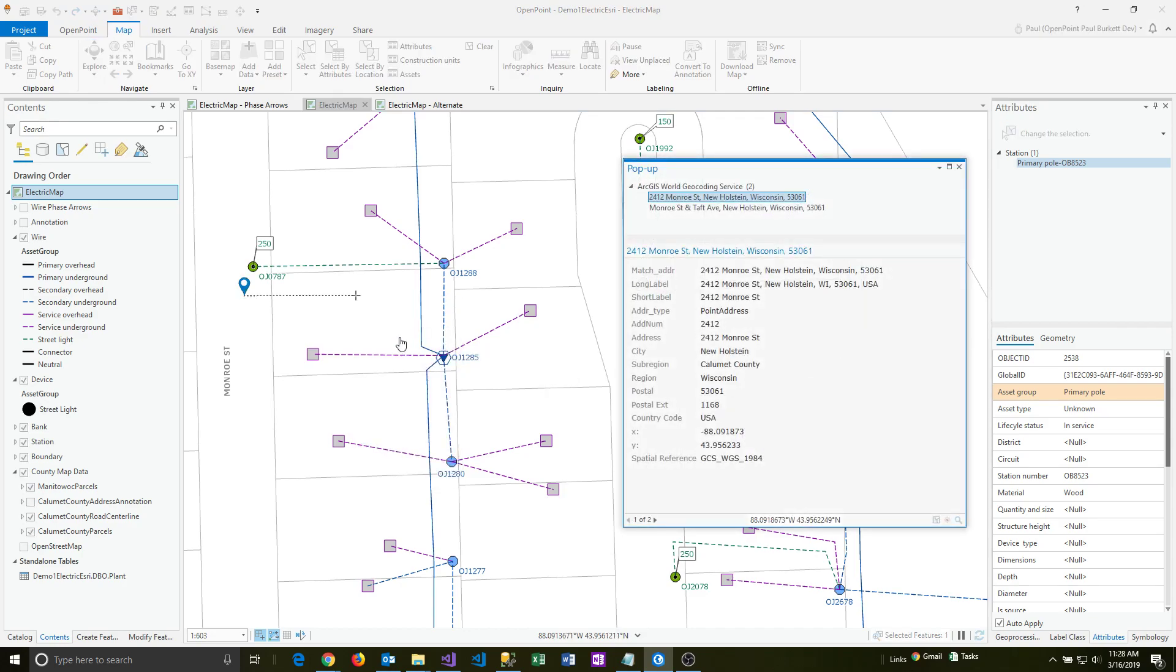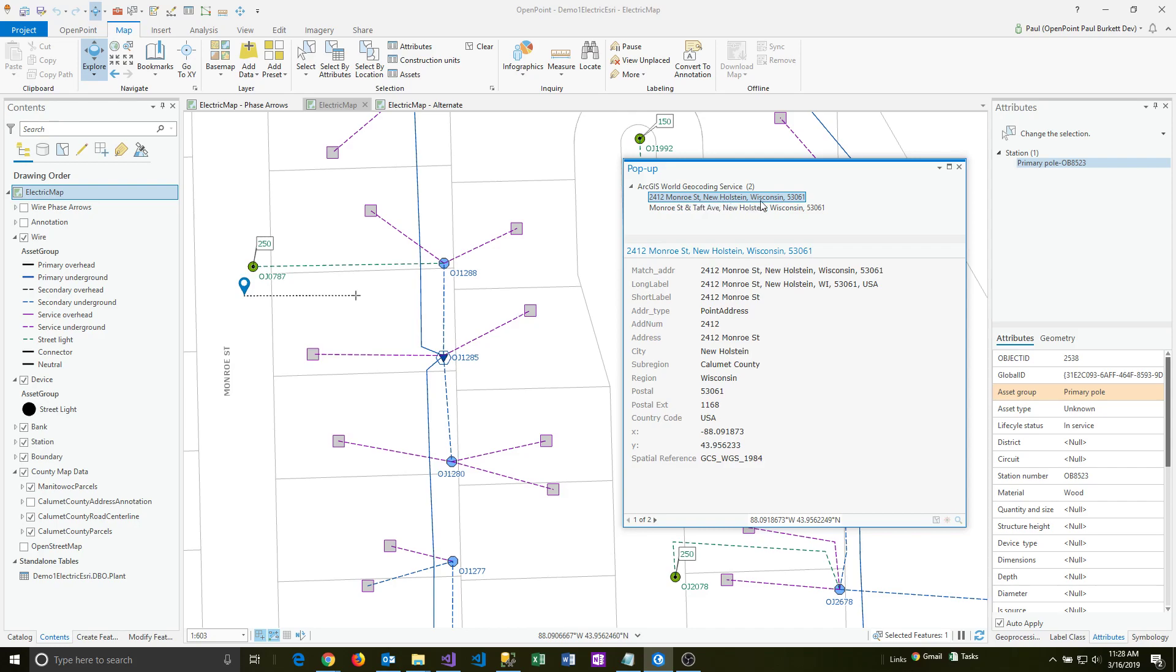and so Esri will then pop up a window and show the full address information here, it's highlighted. And the other thing it's doing too is it's actually showing my original location where I clicked. That's where that plus symbol is.